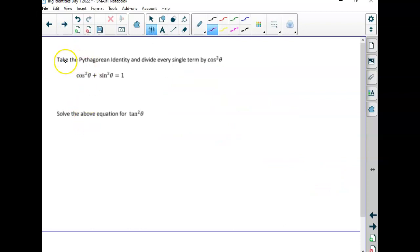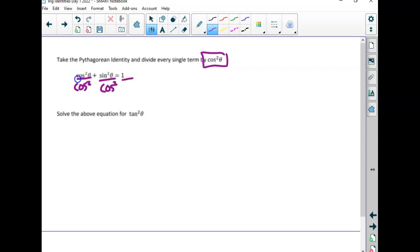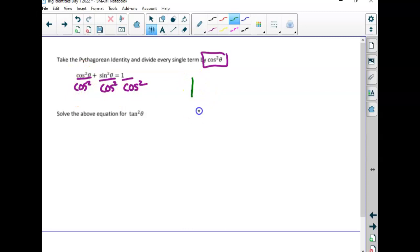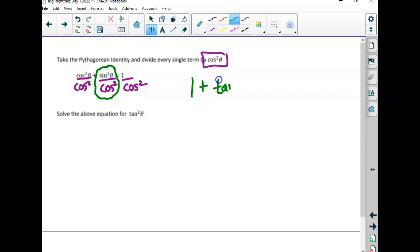Now the next thing on your notes says, let's try dividing every single term here by cosine squared — it'll give us a new identity. Write cosine squared under each term. Cosine squared divided by cosine squared is one. Sine squared over cosine squared has a new name: since sine over cosine is tangent, this is tangent squared. And one over cosine is secant, so one over cosine squared is secant squared.